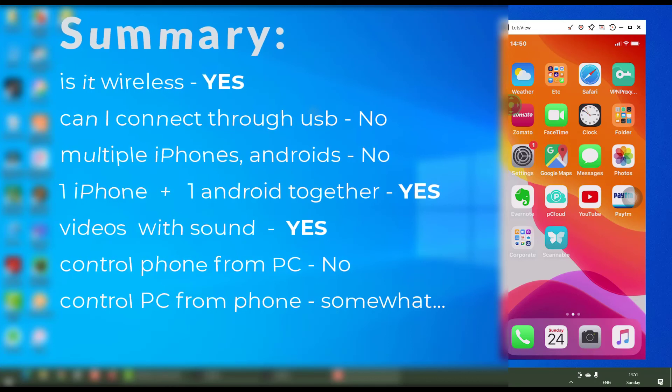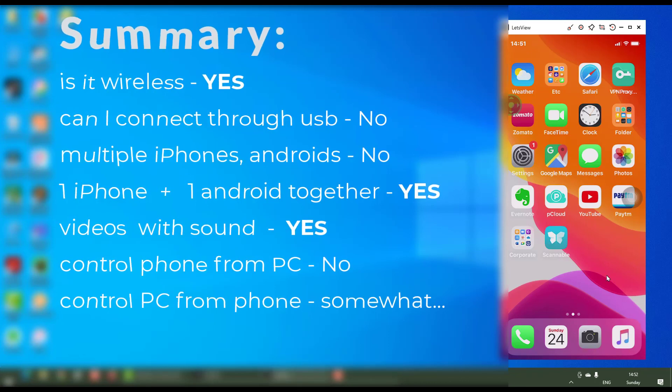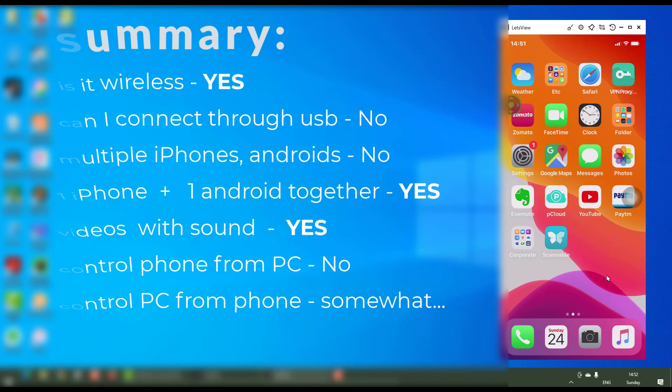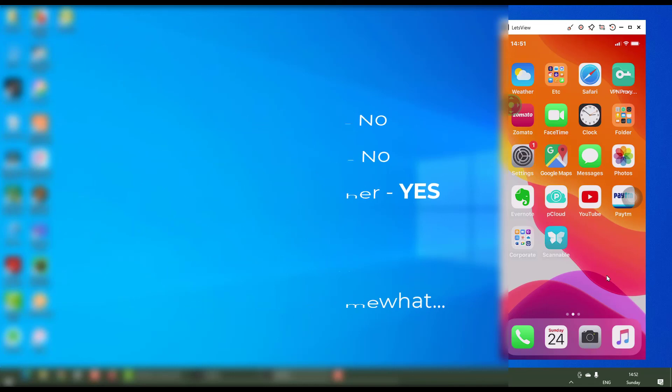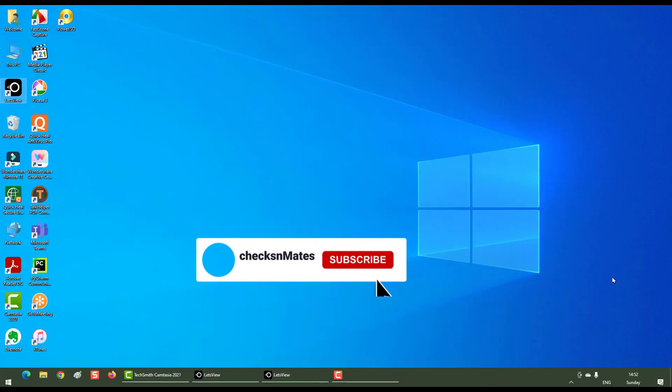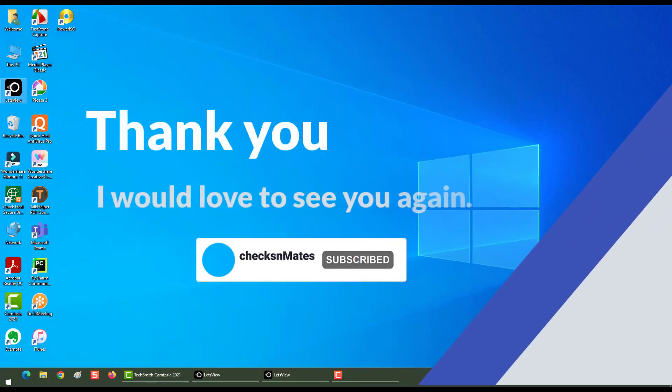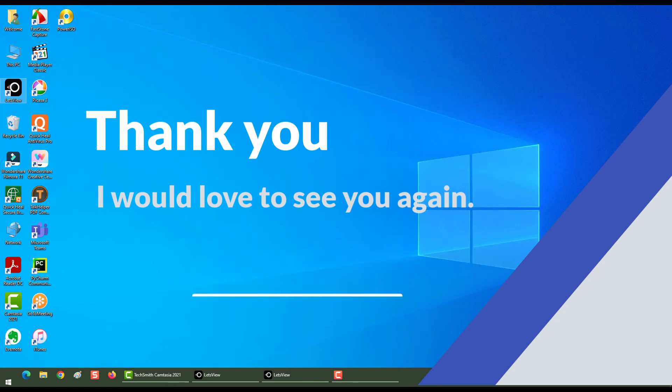Does it produce videos with sound? Yes, depends upon the Wi-Fi quality. Can you control your phone from your PC? No. Can you control your PC from your phone? Yeah, somewhat. That is pretty much it. Thank you so much for taking some time to watch it. Have a nice day.